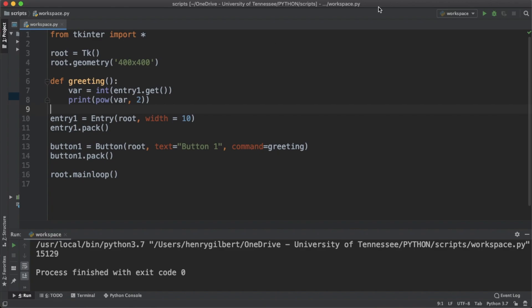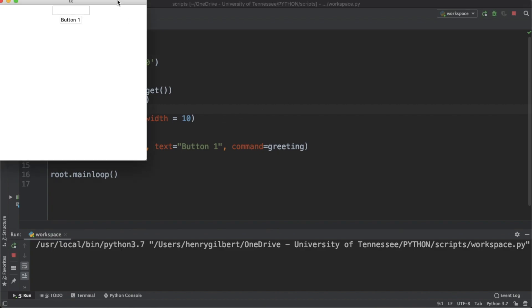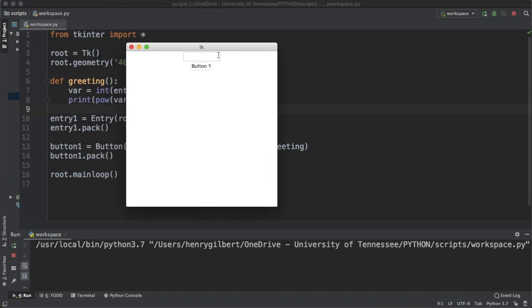Now let's run this and see what we get. If we type in the value of 12 when we click button1 we're squaring the value 12 and this works with like 100 or any value or integer you put in.